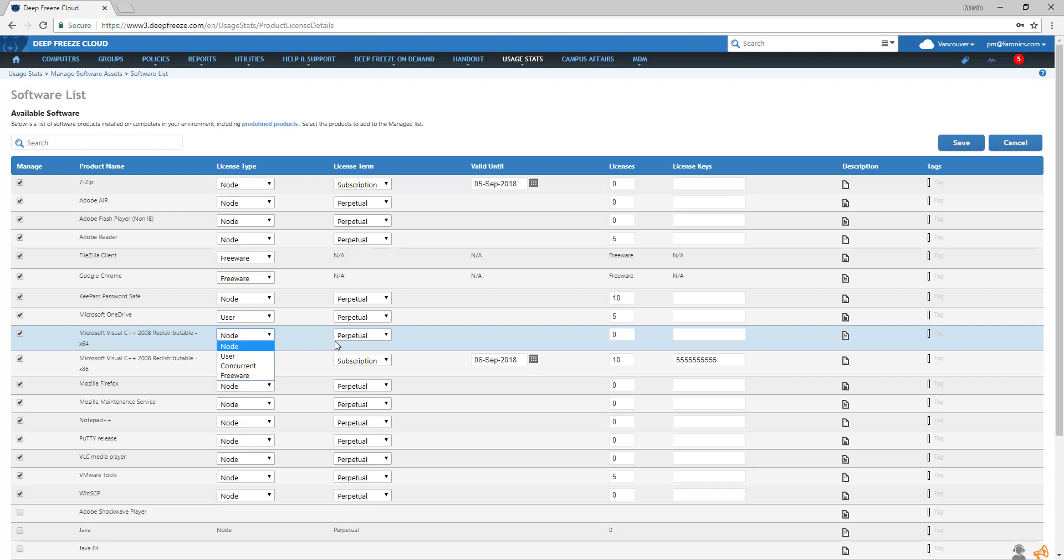Then select the license terms, either perpetual or subscription. If it's a subscription, add the expiration date of your licenses.